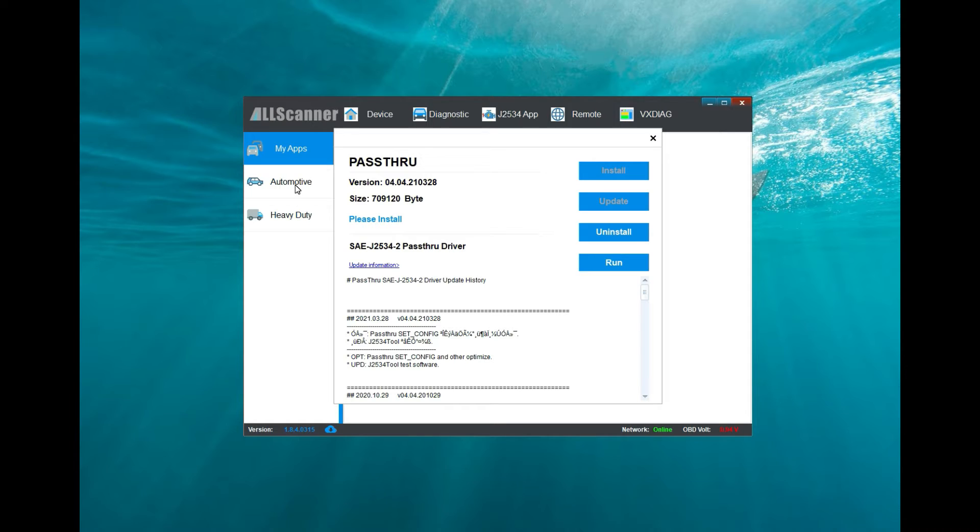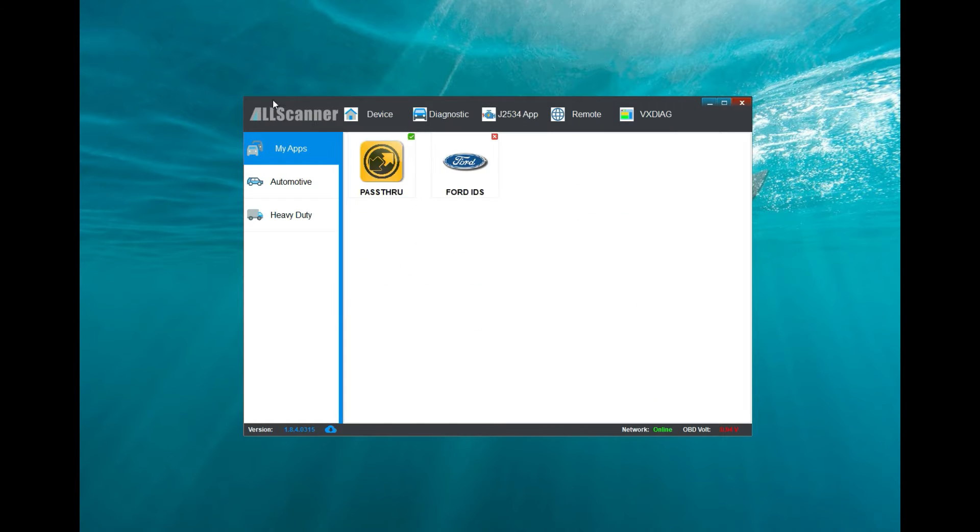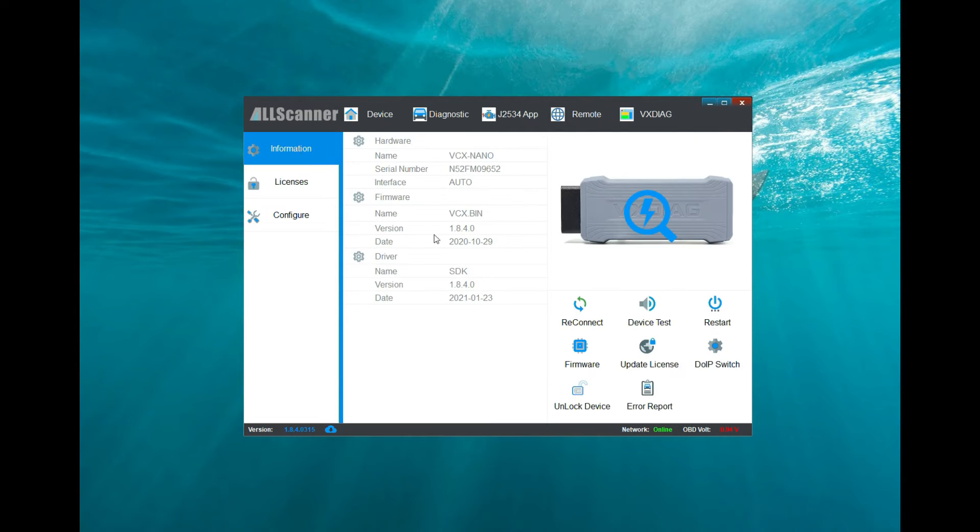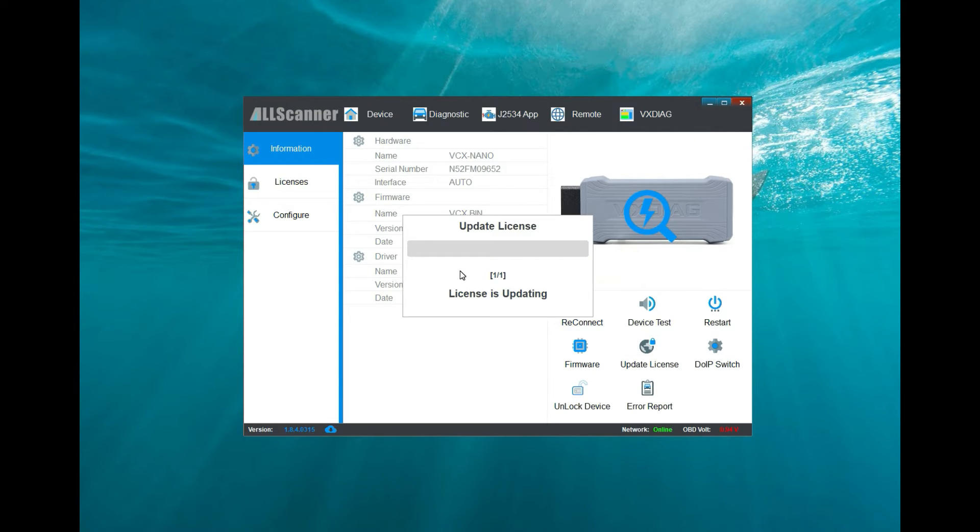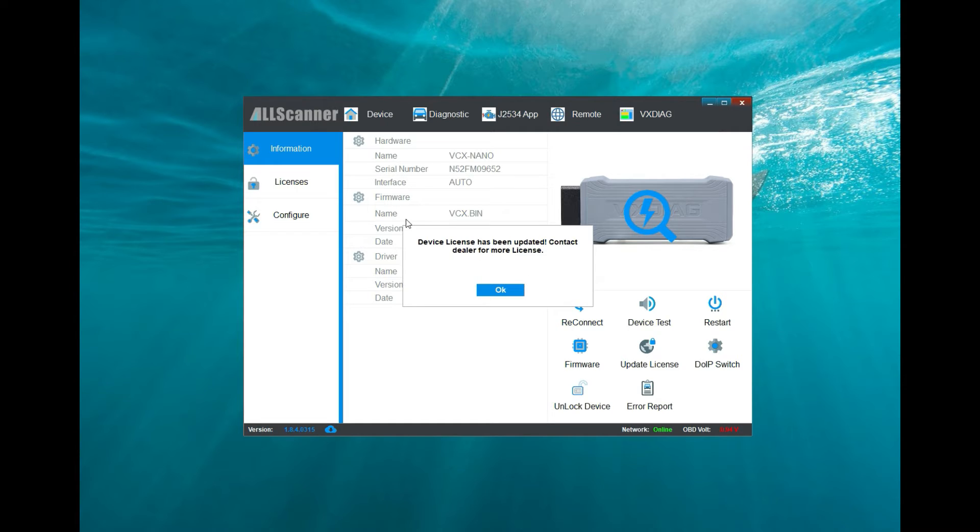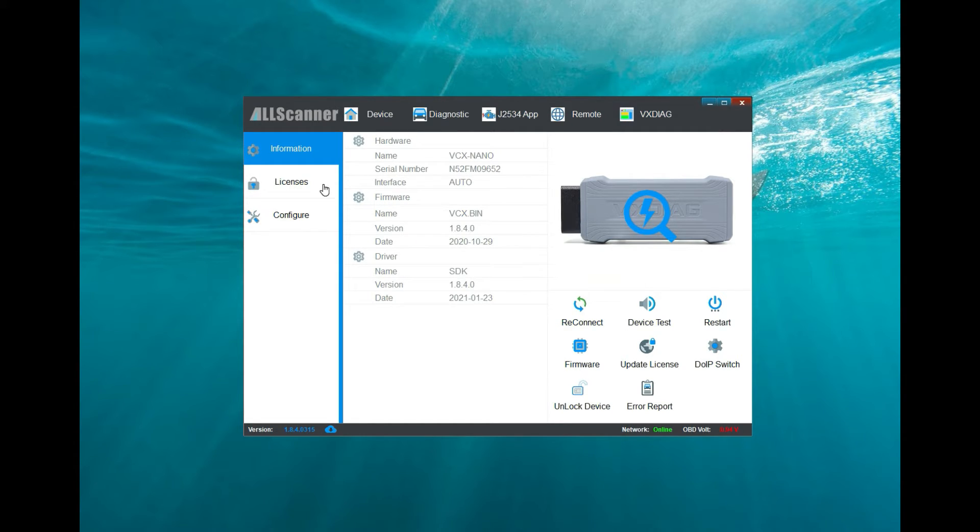After it's installed, go back to your device, click on information, click on update license to make sure that your licenses are up to date. Device's license has been updated. That's perfect.